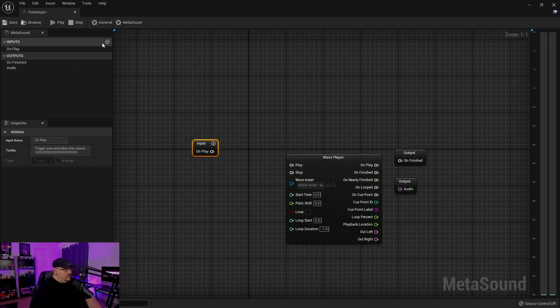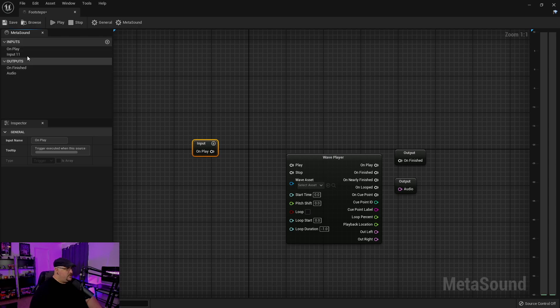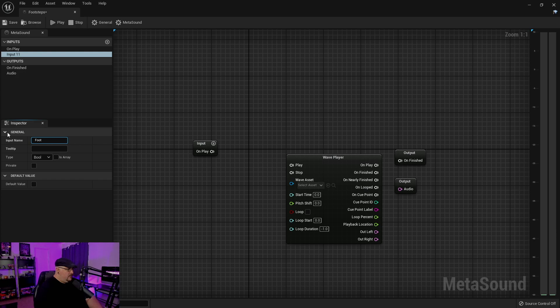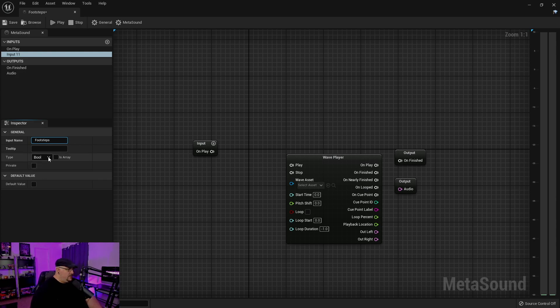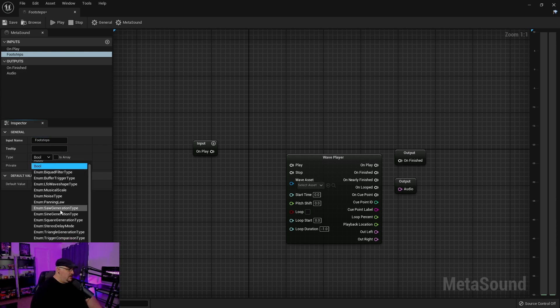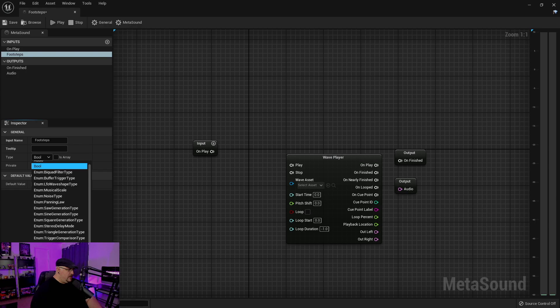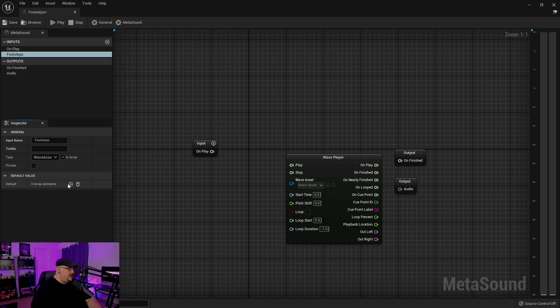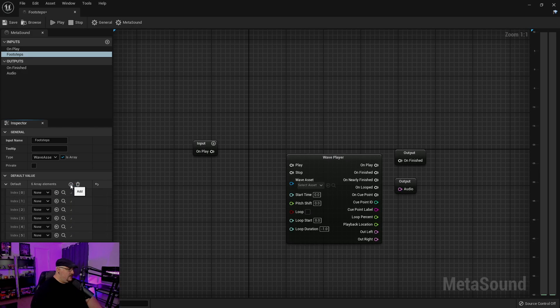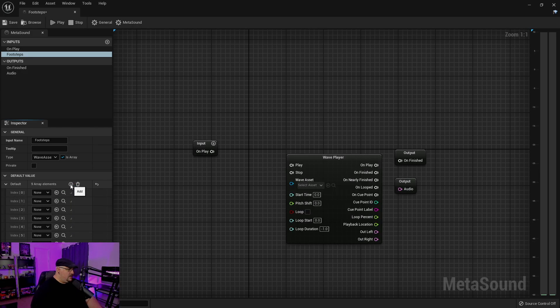And from there, we can come up here to our inputs, and we're just going to add another input. And I'm going to call this Footsteps. Under Type, it is going to be a wave asset, and we're going to make it an array. Now, because I have 10 footsteps, I'm going to go ahead and add 10 elements here.